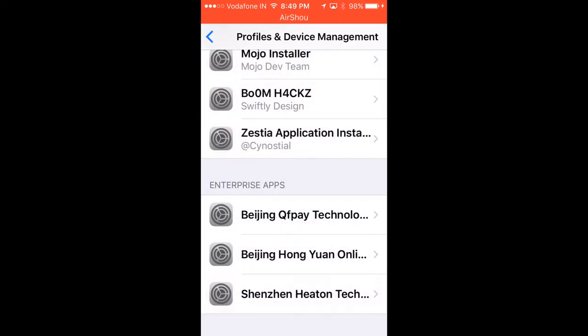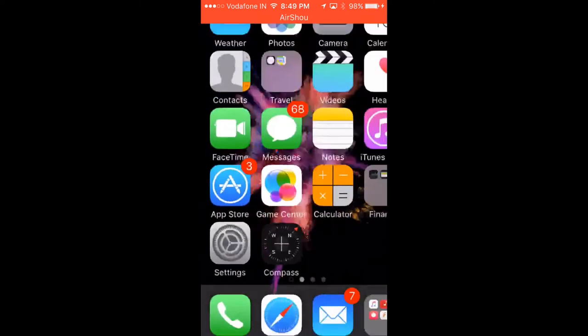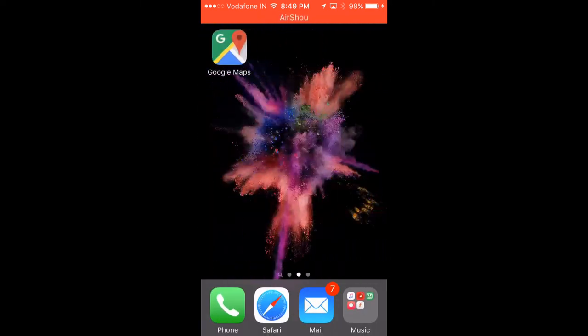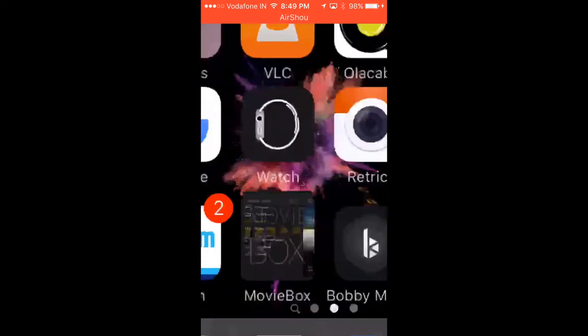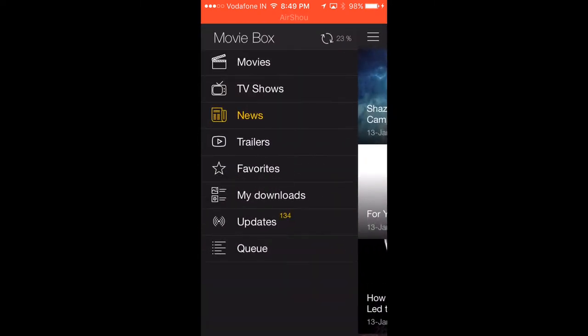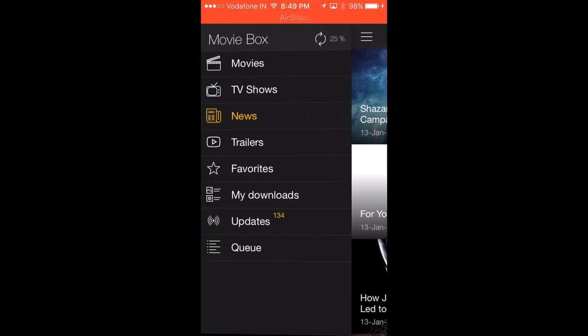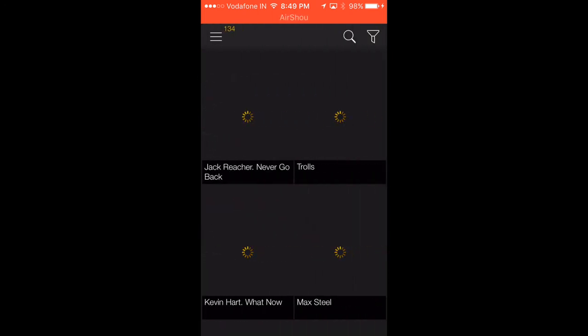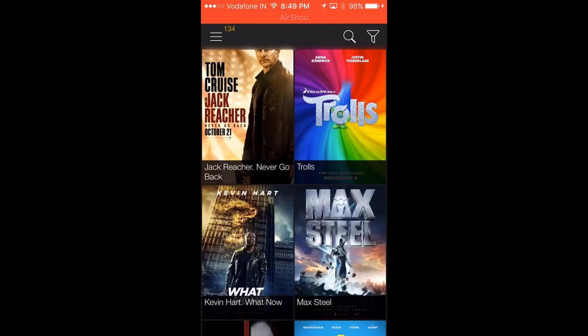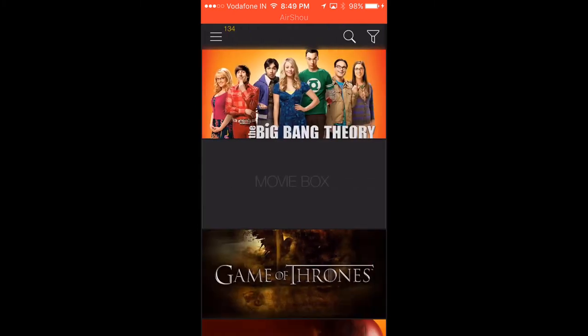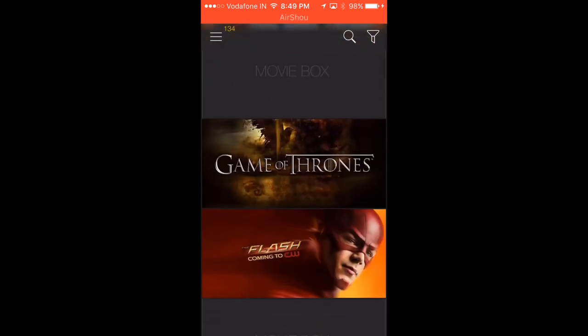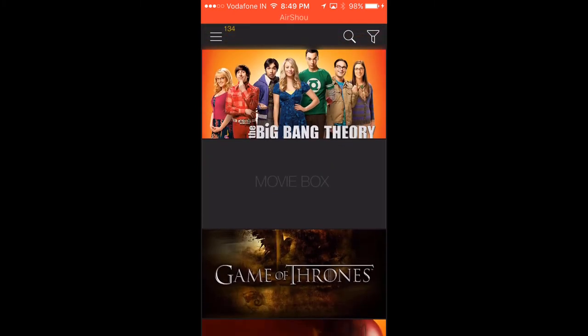After the apps have been trusted, we'll open MovieBox. Here we've got the TV News section, here we've got Movies, and here we've got TV Shows. As you can see, they're all up to date.